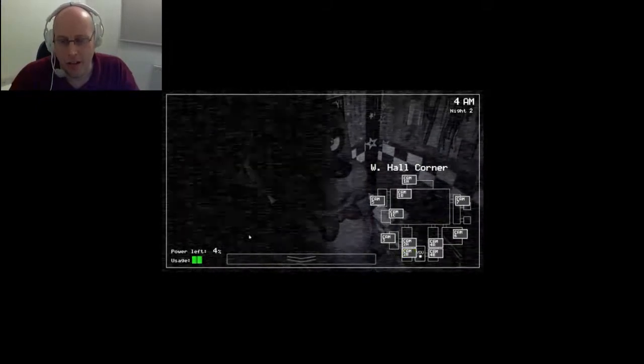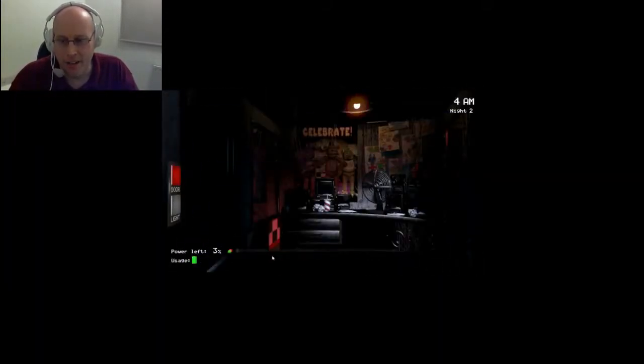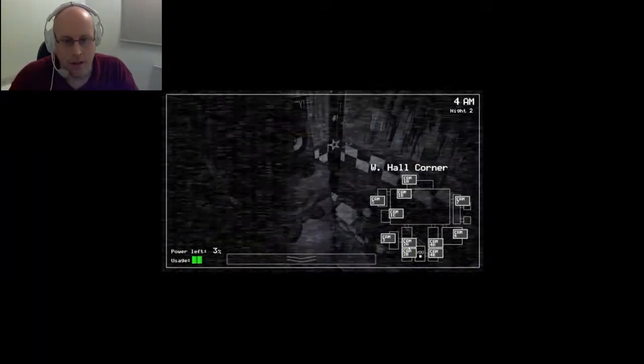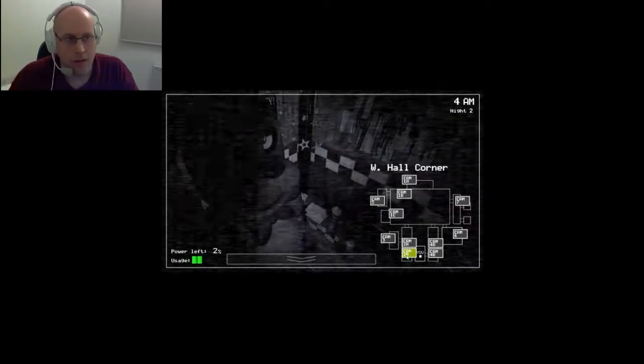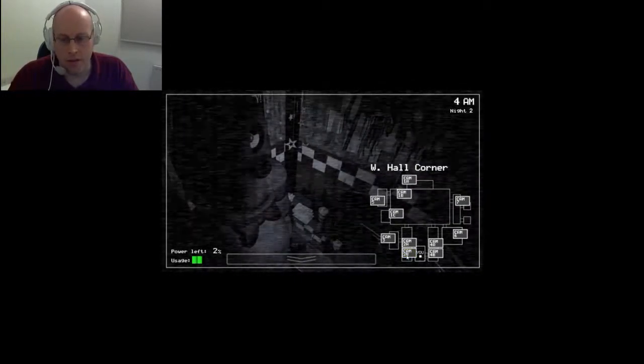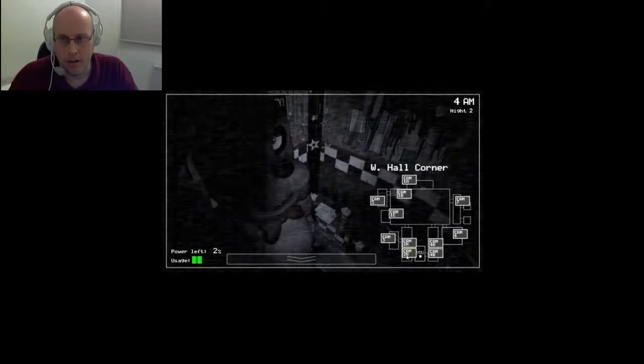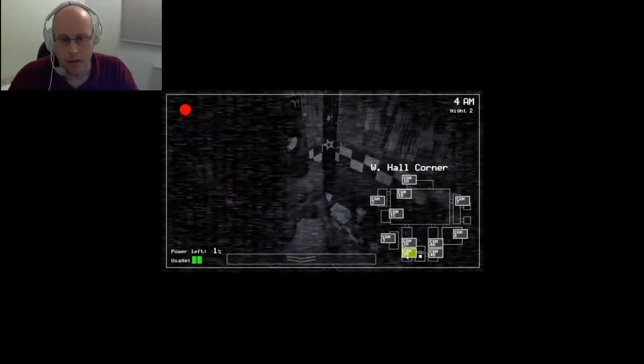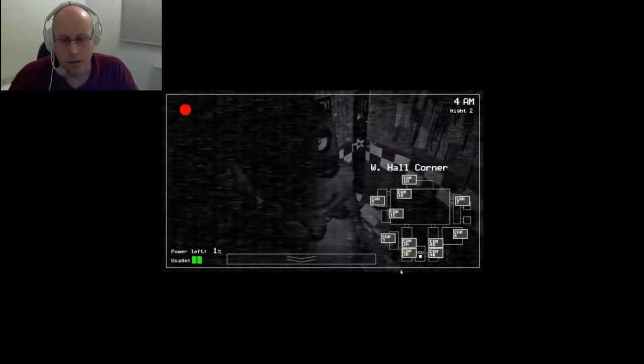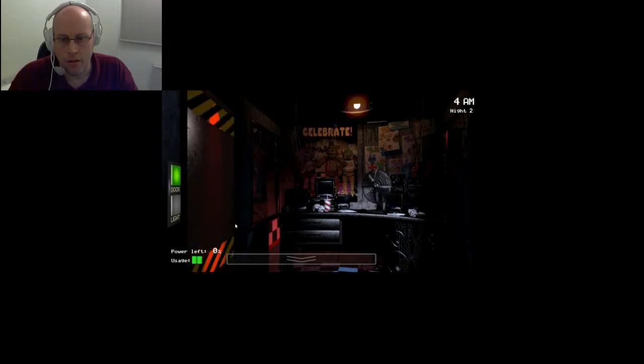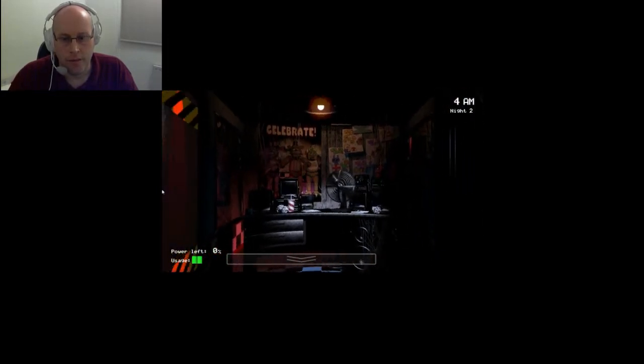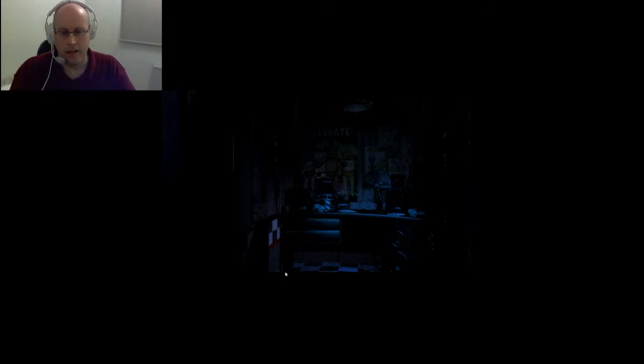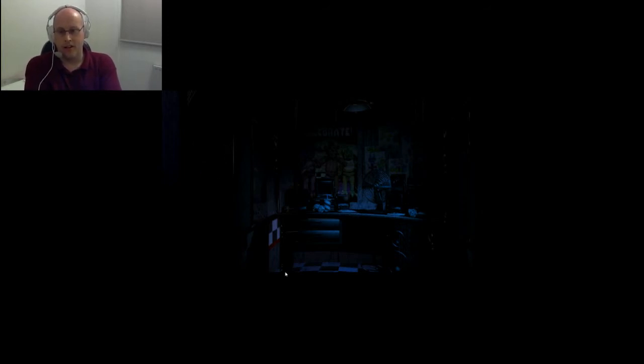I've got very little power left there. Oh hell. When you run out of power, you're pretty much exposed. This is not good.